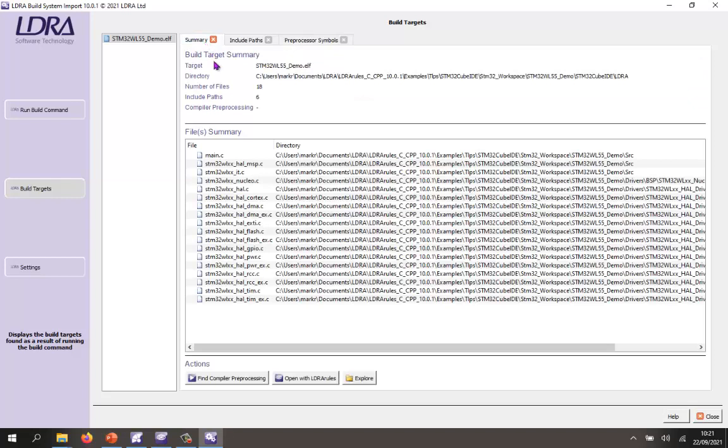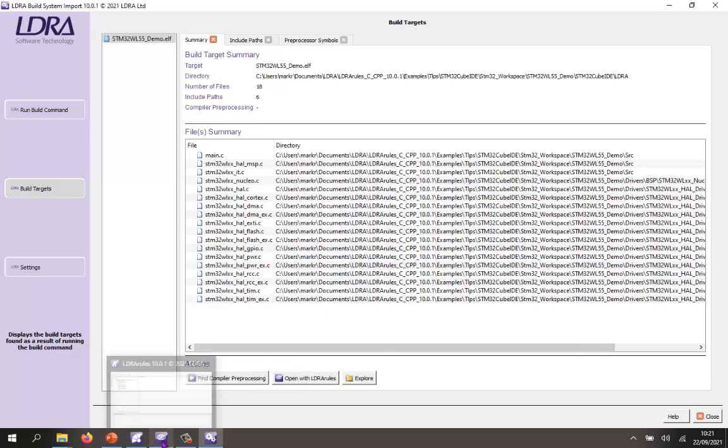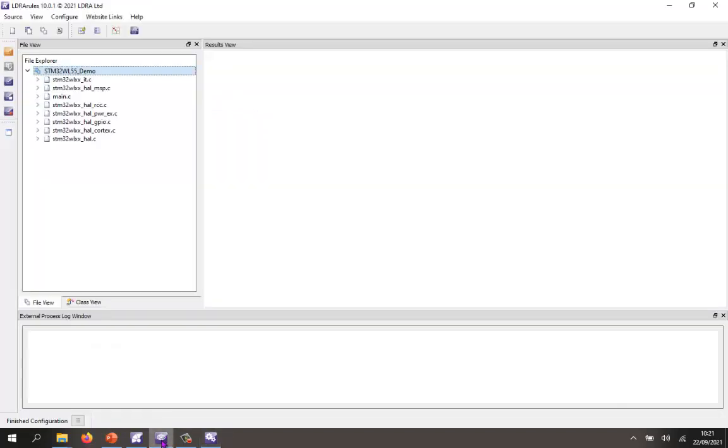If I wanted, I could run the compiler preprocessing and find out are there any additional defines that are known by the compiler. So once I've done that, I could then open this with LD rules. But to save time, I've already done that. And so here we have the project inside of LDRay rules.